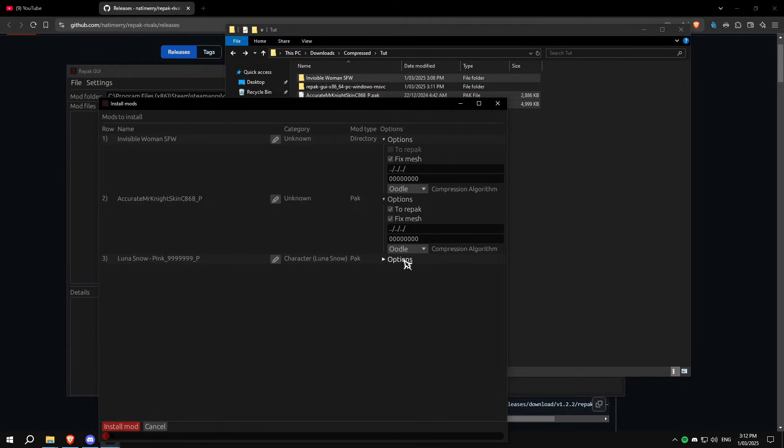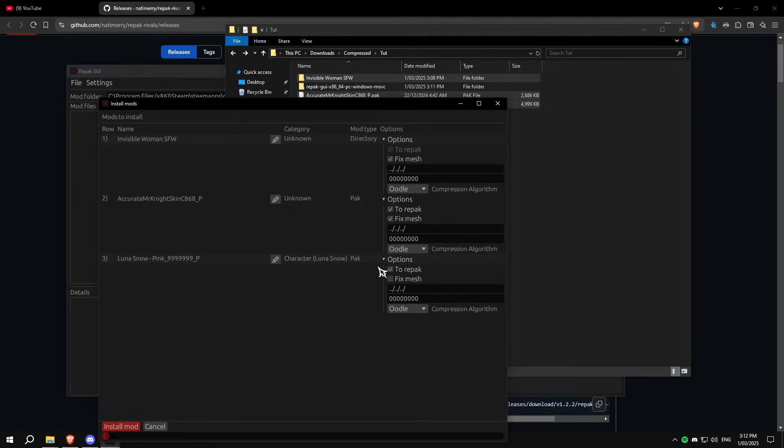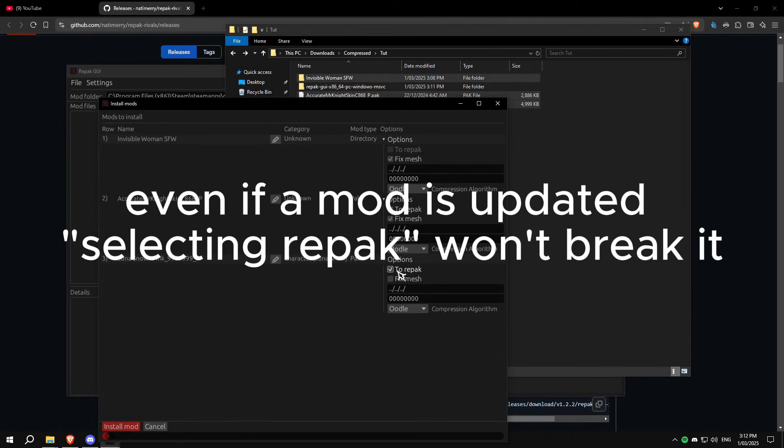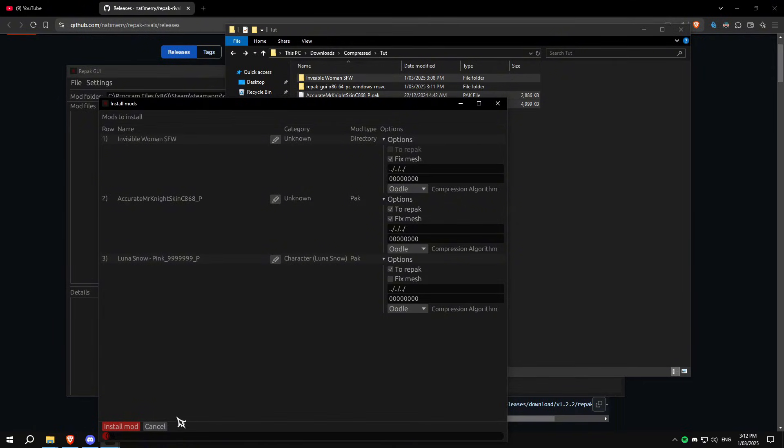And we have one from last patch, which is basically updated after the 10th of February. If that's the case, then only select repack here. And if it's already updated by the 25th, then don't select anything. You don't need to do anything.